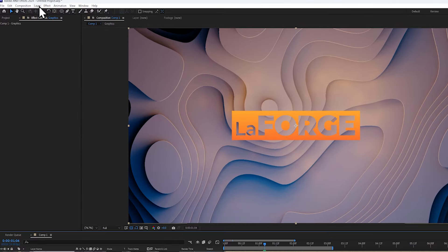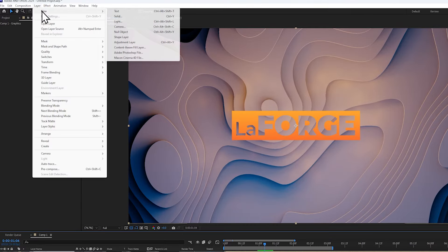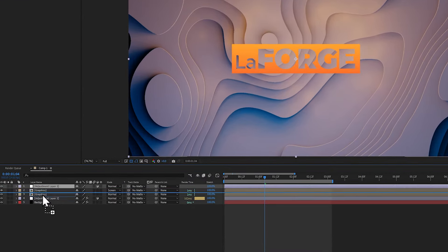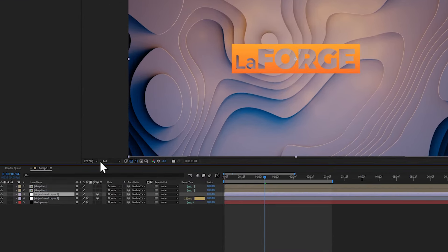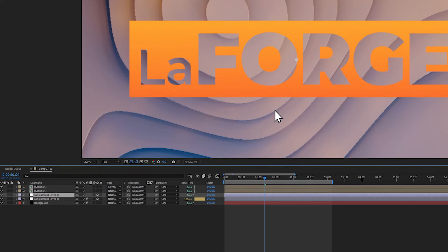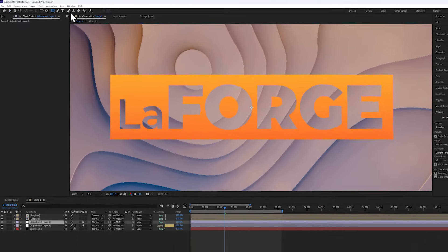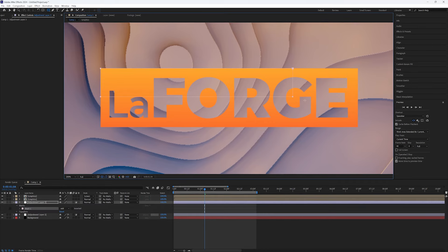Now let's create a new adjustment layer. We're going to place this below the graphics. Since the logo is kind of hard to read, we're going to create a rectangular mask behind it.